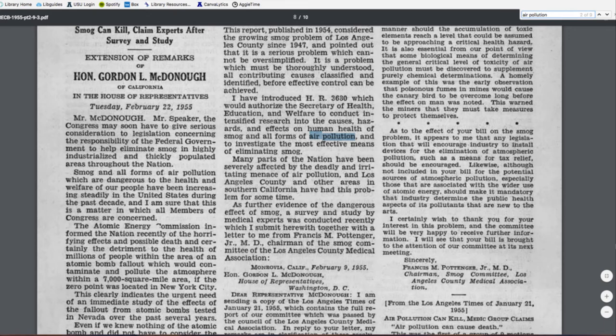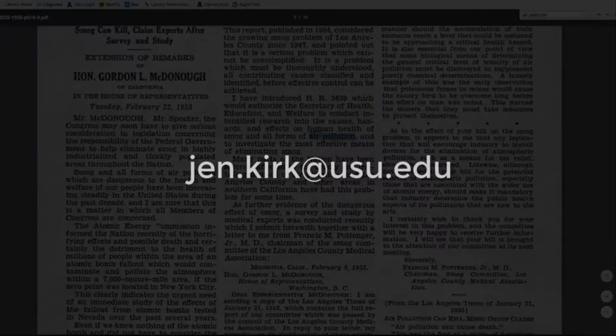As you can see, GovInfo has a lot to offer, and it just takes a little persistence. For additional tips on finding information, contact our Government Info Librarian.